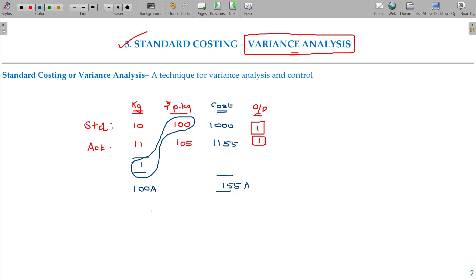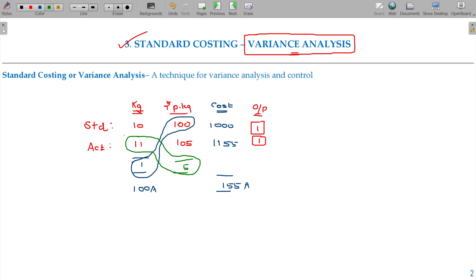Consuming 1 kg extra accounts for part of the variance. Not only that — for every 1 kg, I spend 5 rupees additional. This 5 rupees extra was spent on the actual quantity of 11 units purchased. So 5 rupees multiplied by 11 units means I spend 55 rupees extra — that is adverse. If I add up these two: 100 adverse and 55 adverse, which is equivalent to 155 adverse.